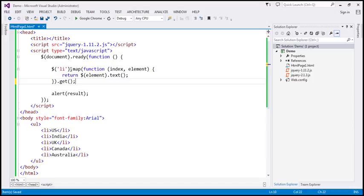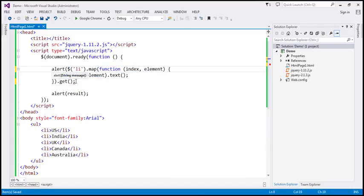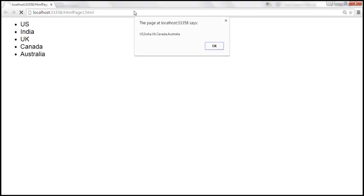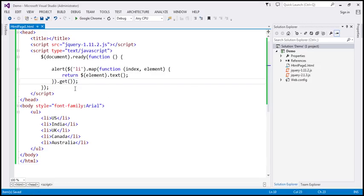The get method converts the result into a JavaScript array — iterating over each list item, retrieving the element text, and returning all list item texts as a JavaScript array. Since the entire code returns an array, we can wrap it directly in an alert function. Saving and reloading, we get the same output. See how simple it is to create an array using the map method.